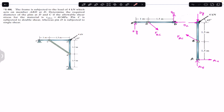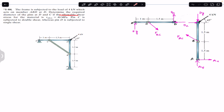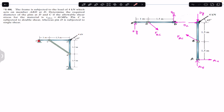Hello students, welcome to Engineers Academy. Do hit the subscribe button if you are here for the first time. We are going to solve this problem which says that the frame is subjected to a load of 4 kilonewton acting on member ABD at D. Determine the required diameter of the pins at D and C if the allowable shear stress is 40 megapascal. Pin C is subjected to double shear whereas pin D is subjected to single shear.